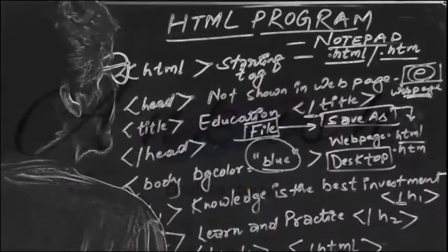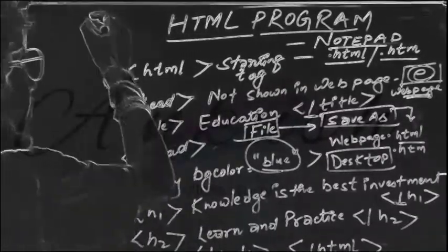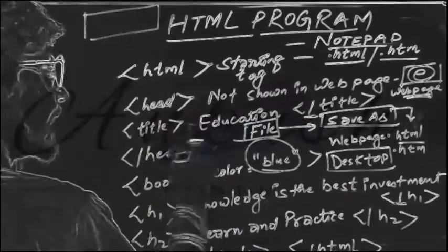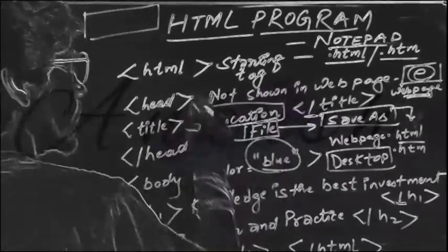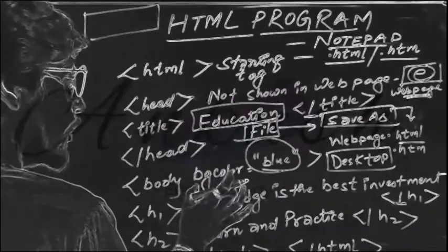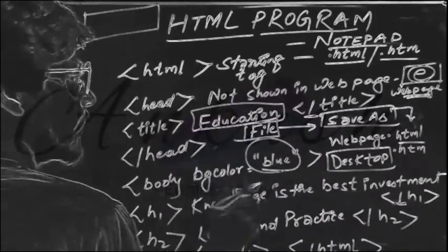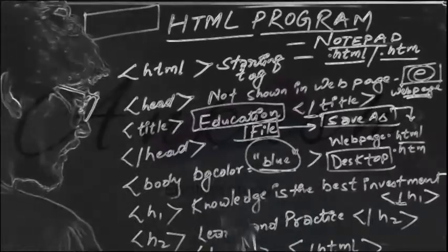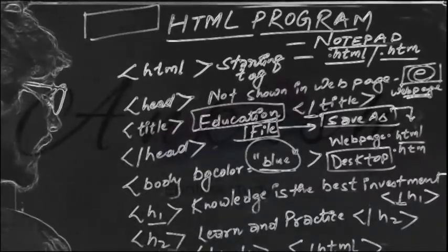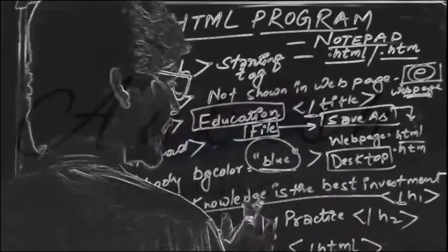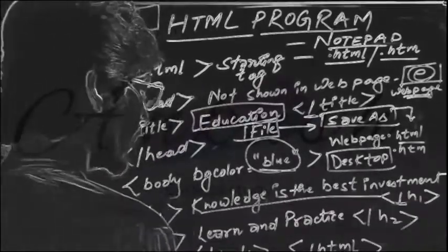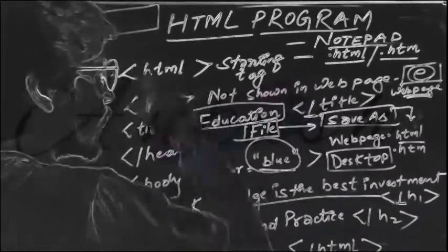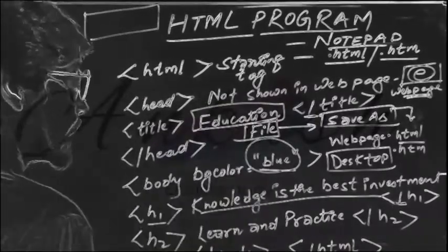Your file will get opened on a web browser. In the title at the top, you will see the title 'education', because here this is the title bar. The body color, that is the background color here, the background will be blue. And there will be written at the below, H1 heading and H2 heading which we wrote here, as 'knowledge is the best investment' and 'learn and practice'. So this is the format for making HTML program.